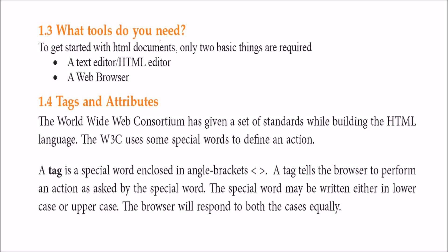What tools do we need for HTML? First, an editor - it can be anything like notepad, notepad++, or Word, any text editor will do. You also need a web browser to see the web page.